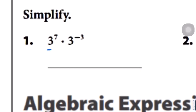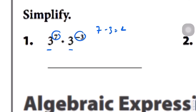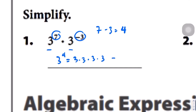Question number 1: we have the same base, 3 and 3. So we're just going to add those exponents. 7 minus 3 equals 4. Therefore this is 3 to the power of 4, which is also 3 times 3 times 3 times 3 — four times. When you do that and punch it on the calculator, you should get 81.